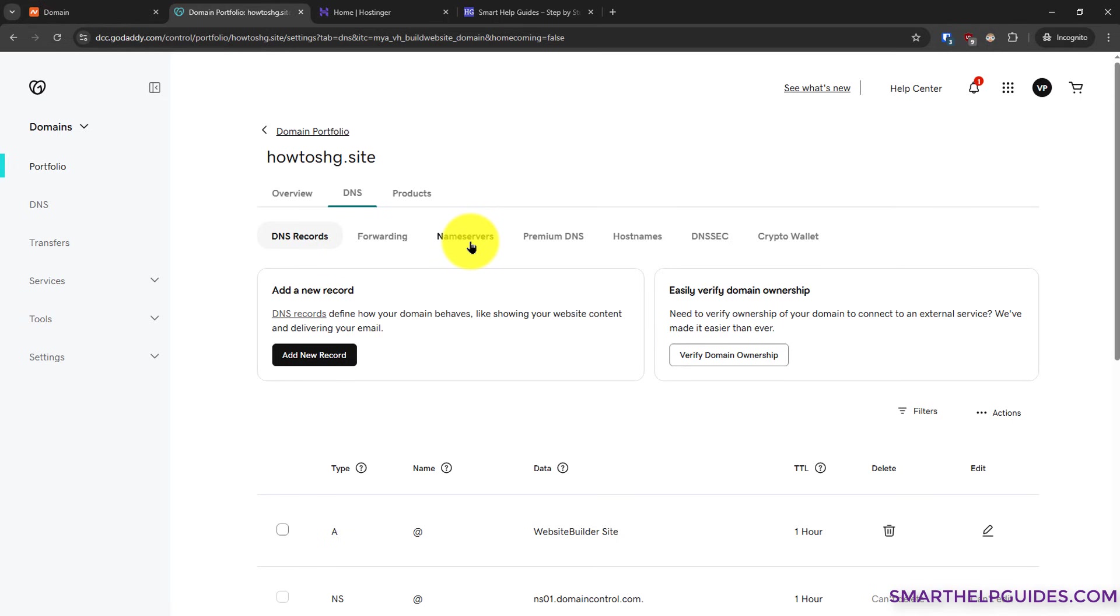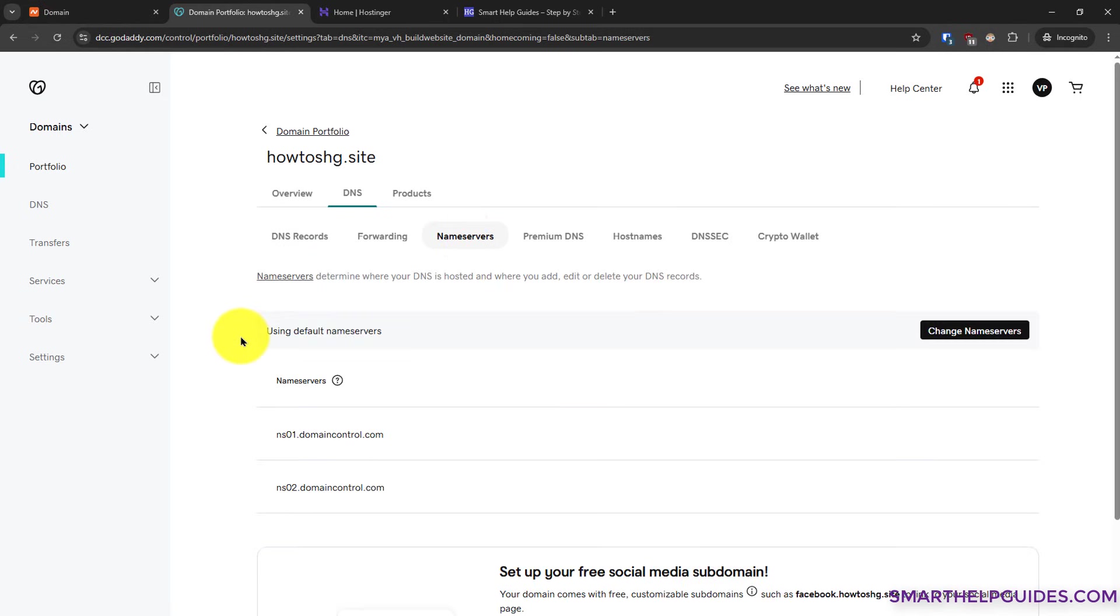On this page, click on name servers tab. Right now you can see this domain is using the default GoDaddy name servers. We have to change it.